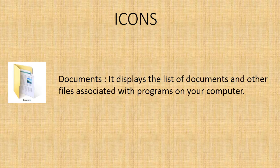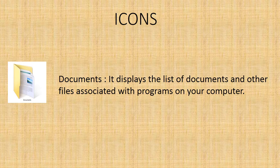Documents - it displays the list of documents and other files associated with programs on your computer.